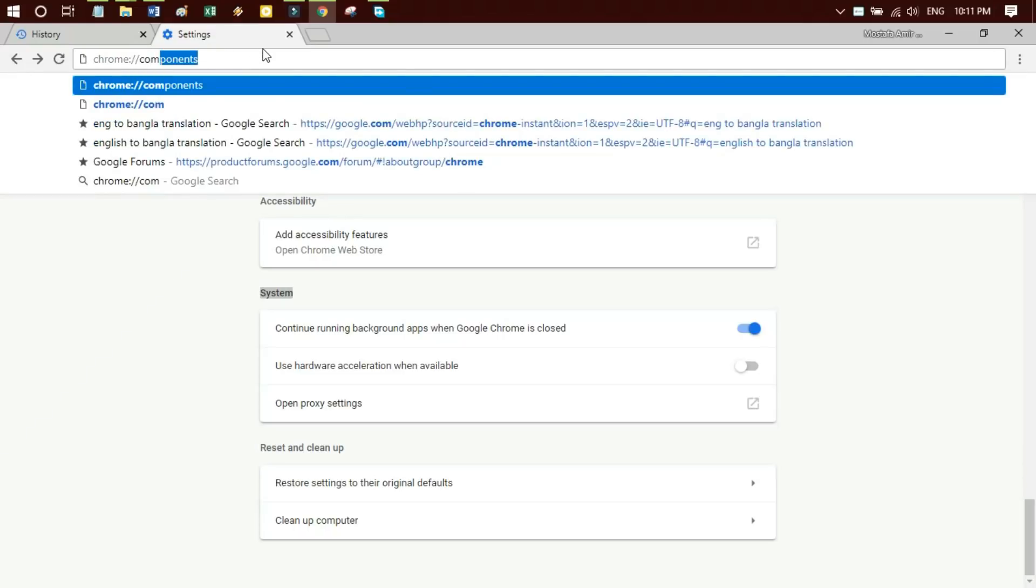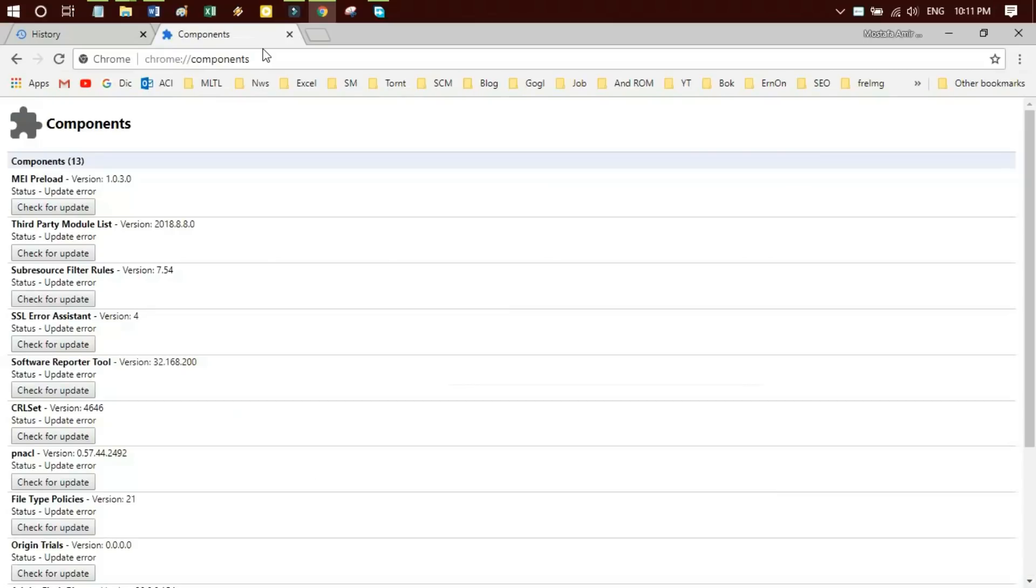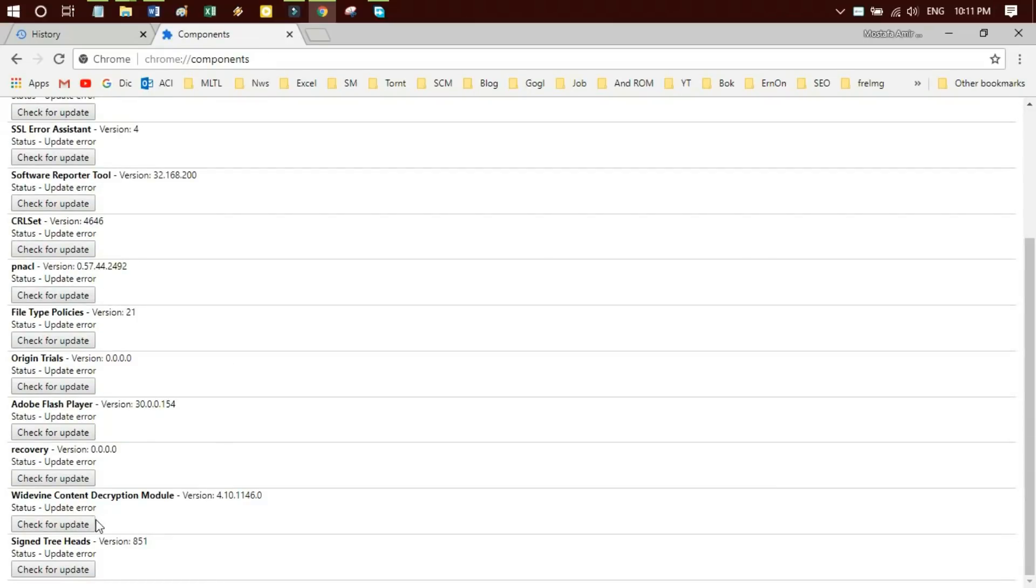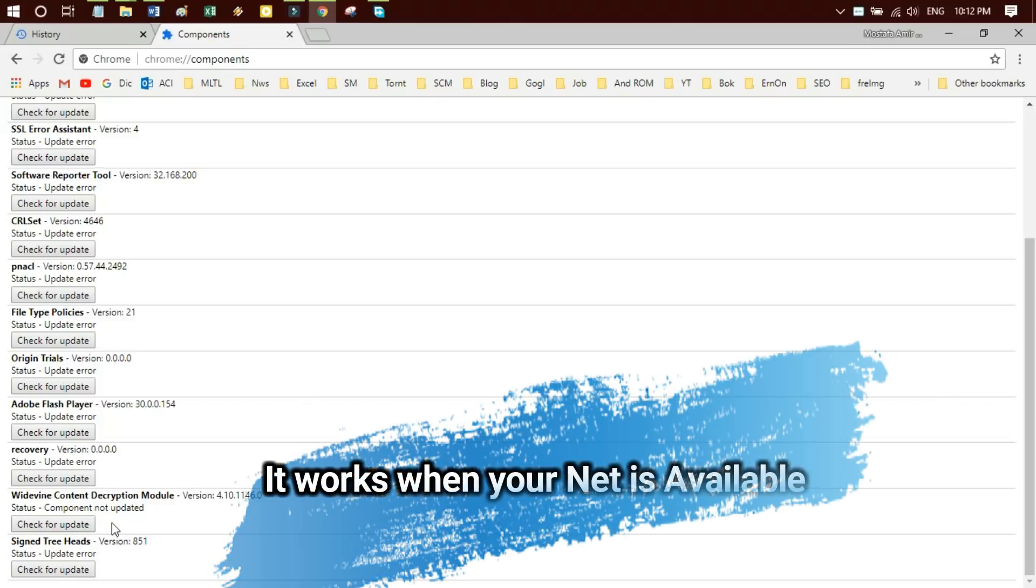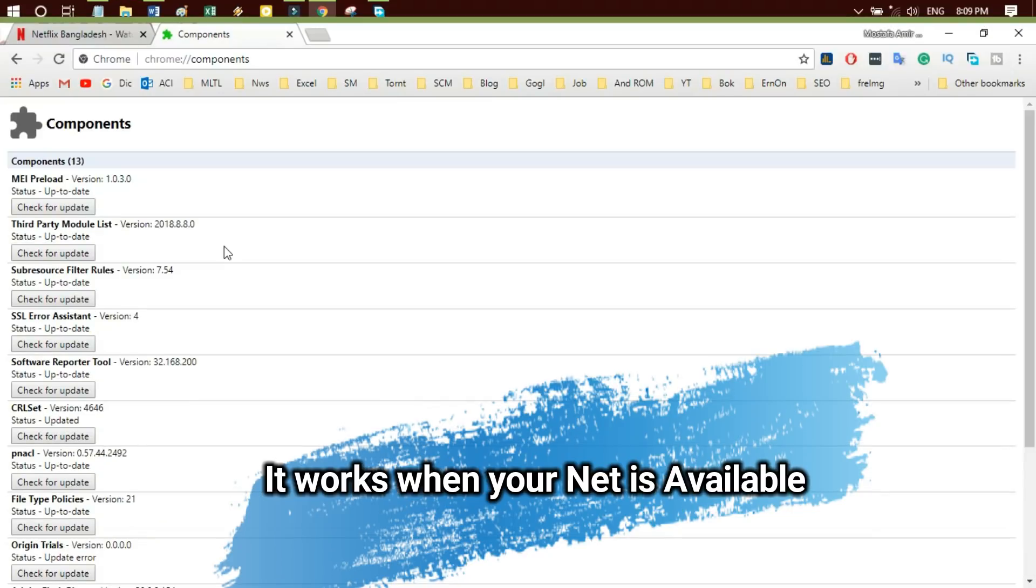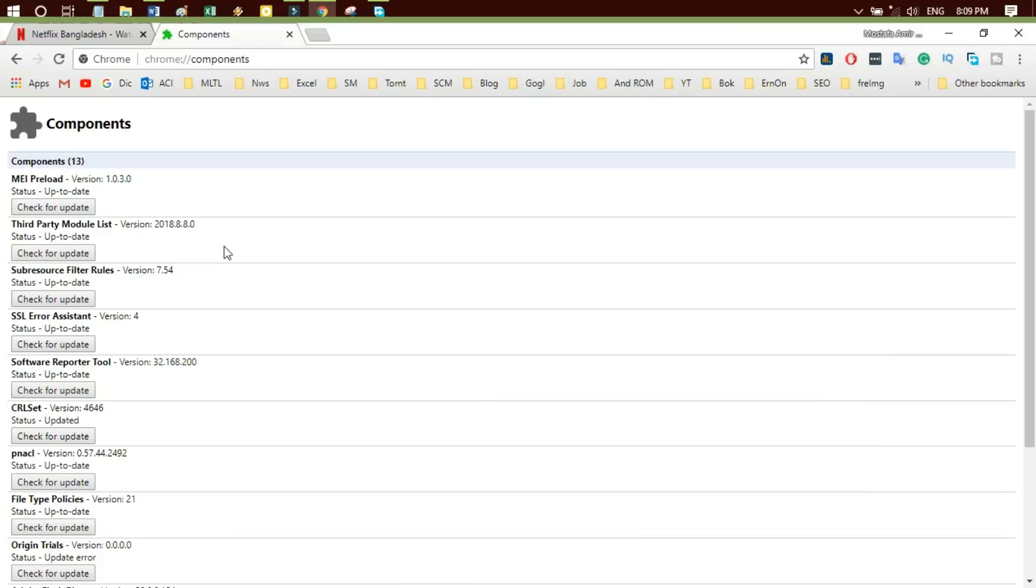Now go into the address bar on the Chrome browser and type Chrome Components, and press Enter or Return on your keyboard. Locate the Widevine Content Decryption Module component. Now select Check for Update. If you see status 'Component updated,' restart Chrome and try Netflix again. If you see status 'Component not updated,' continue troubleshooting below.